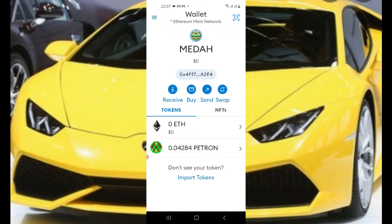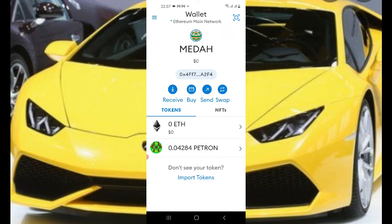You earn two times when you stake: you earn tokens when you stake, and then if the price goes up again in value. So MetaMask is the main wallet you can connect to the farm as we speak.